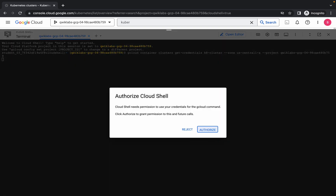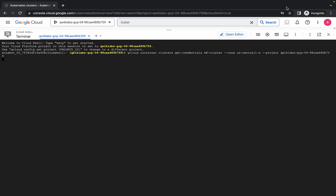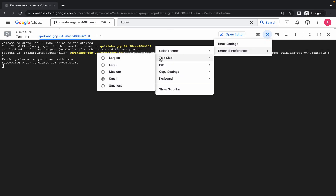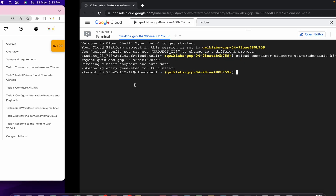It's done. One command is already created for us, so just hit enter and click on authorize. Let me increase the text size for you.